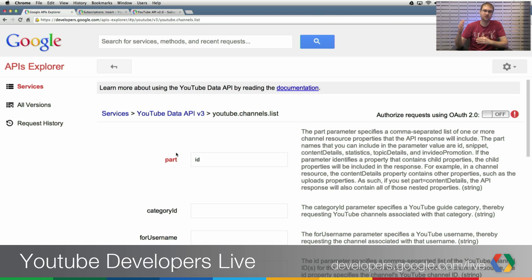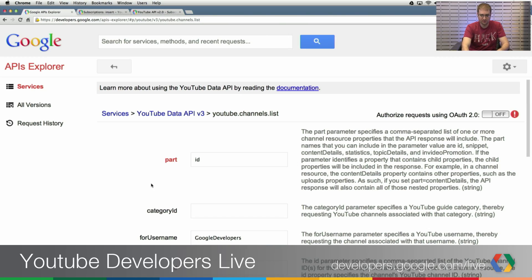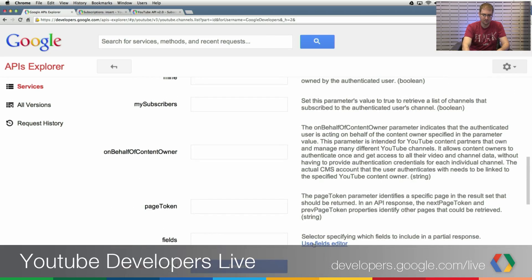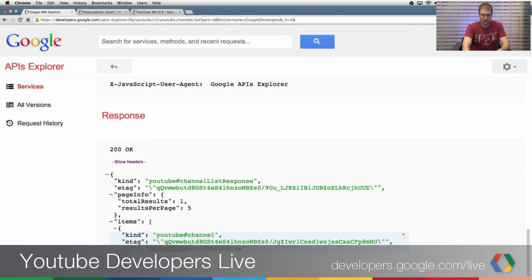Instead of receiving a really large document that has all the details about a channel, I'm saying here all I want back is the ID. This is going to result in a fast response — great for contexts where you might have limited bandwidth or just don't want to process a big response document. So I want the ID, and the channel I want the ID for is Google Developers, our standard subscription channel. I'm going to click Execute, making the v3 API call. I get back this very small response in JSON containing the ID value. I'll copy that and use it in my next API call.